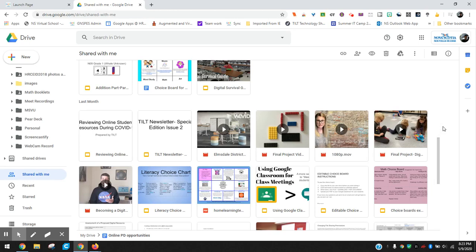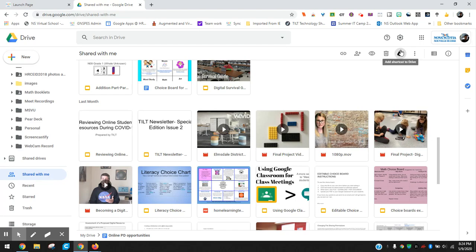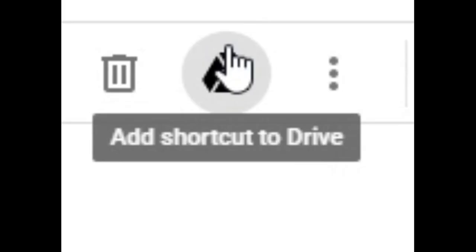Hey there terrific teachers and techies out there. Today I want to talk a little bit about a small, maybe subtle change that happened in your Google Drive recently, and this is this button up here that says add shortcut to drive.